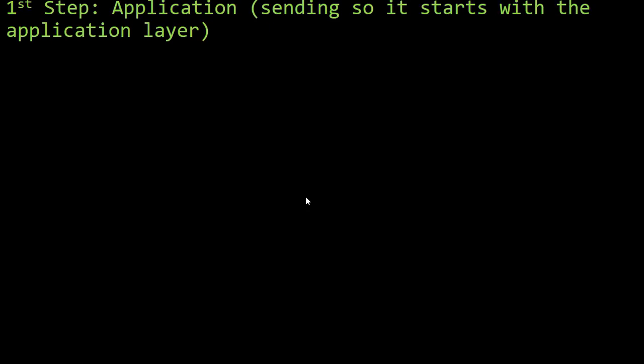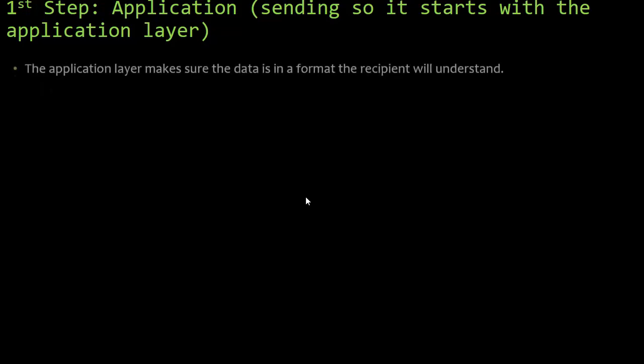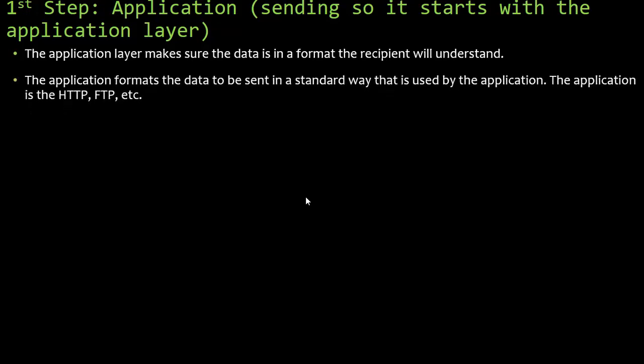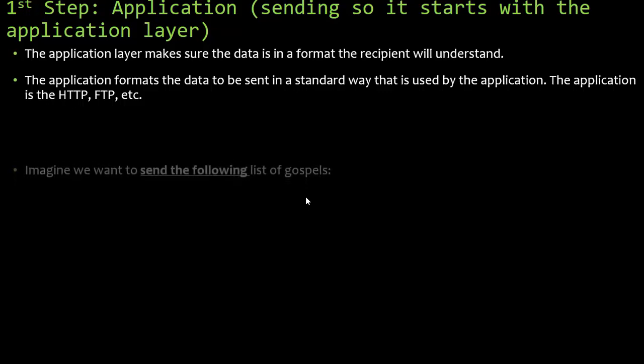When sending data, we start with the application layer. The application makes sure the data is in a format that the recipient will understand, formatting the data to be sent in a standard way used by the application. Applications include Hypertext Transfer Protocol, File Transfer Protocol, Simple Mail Transfer Protocol, and Post Office Protocol — we'll talk about those in depth towards the end.